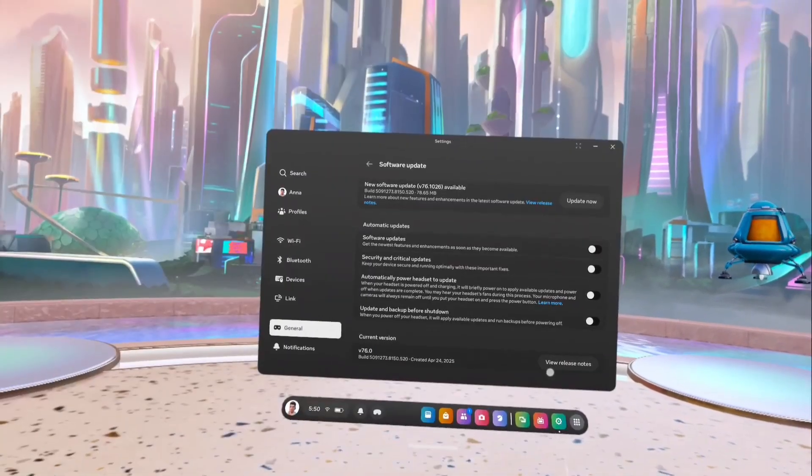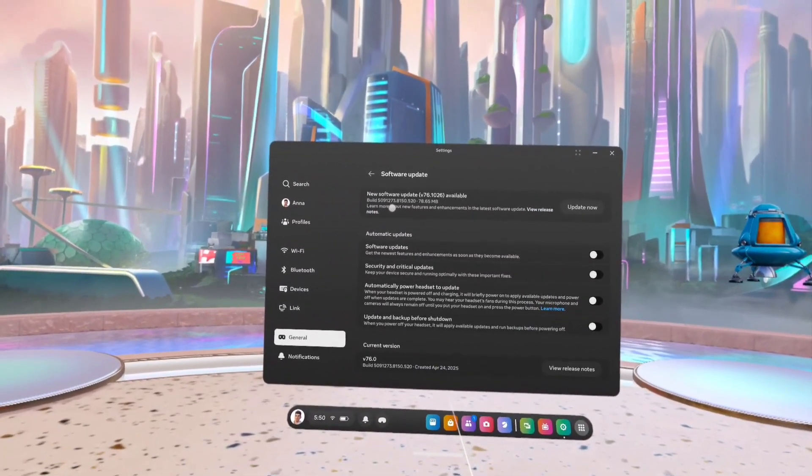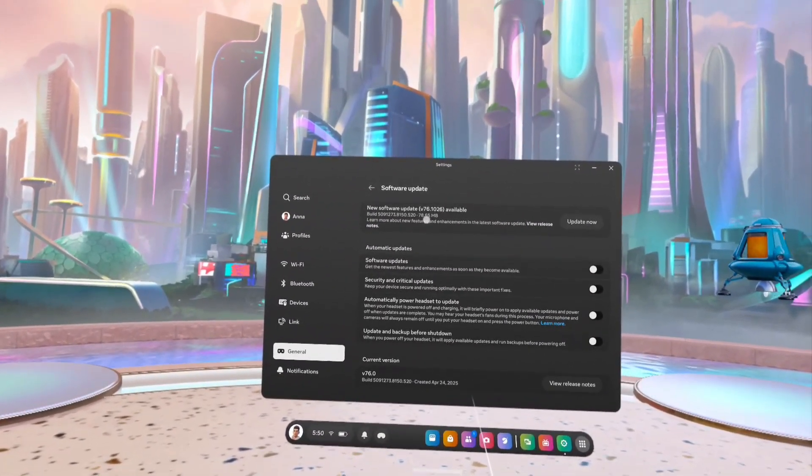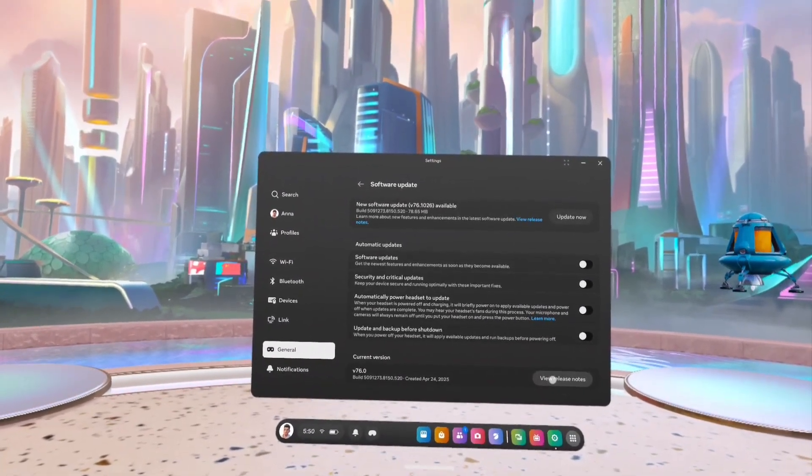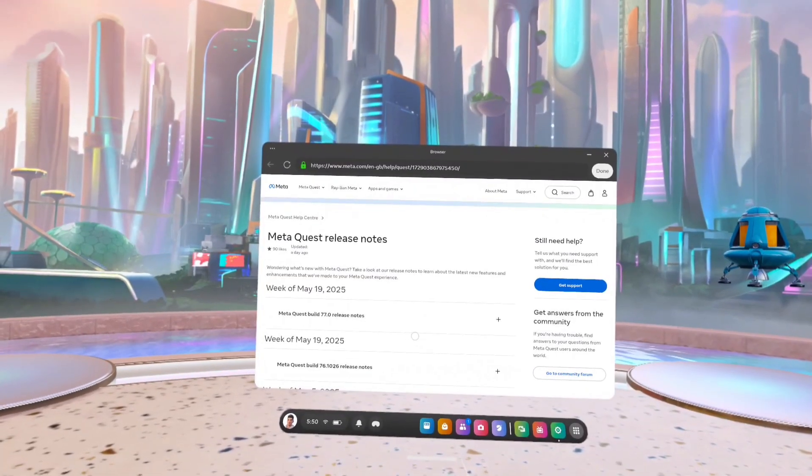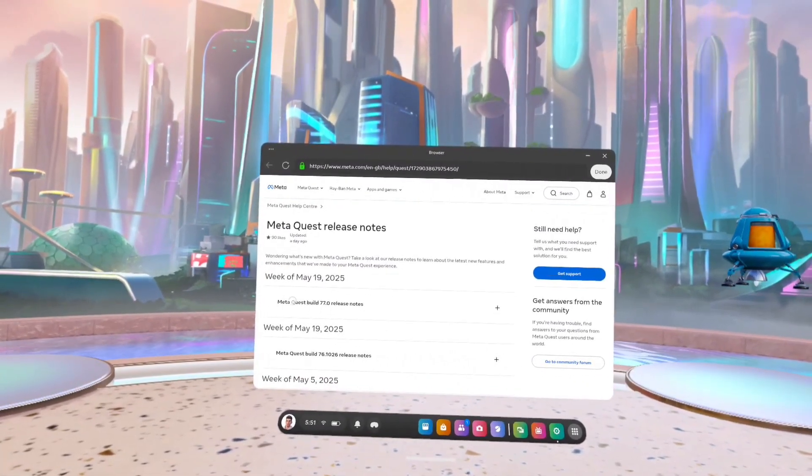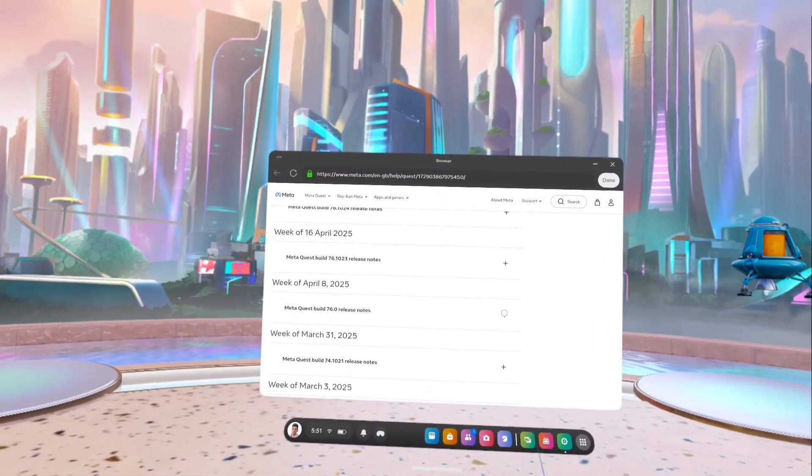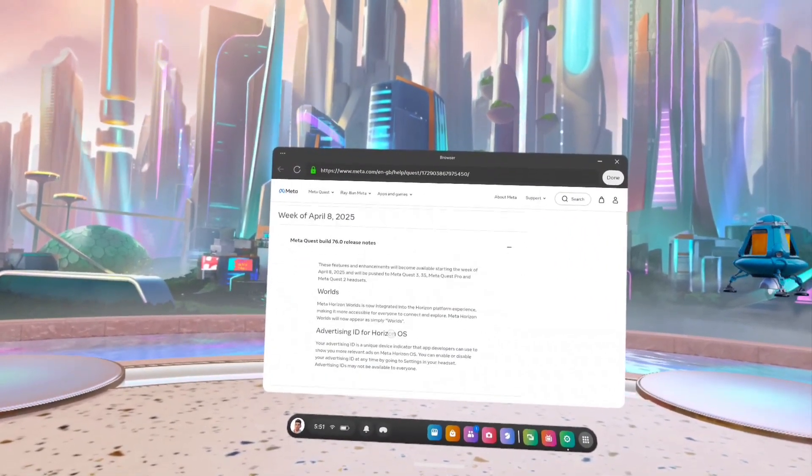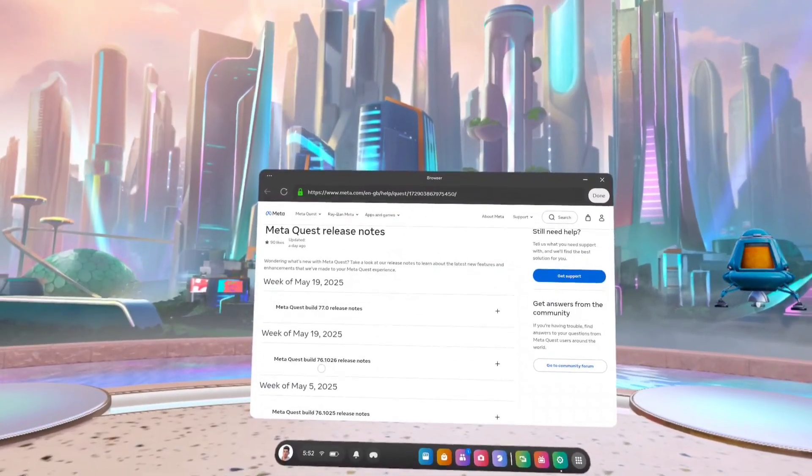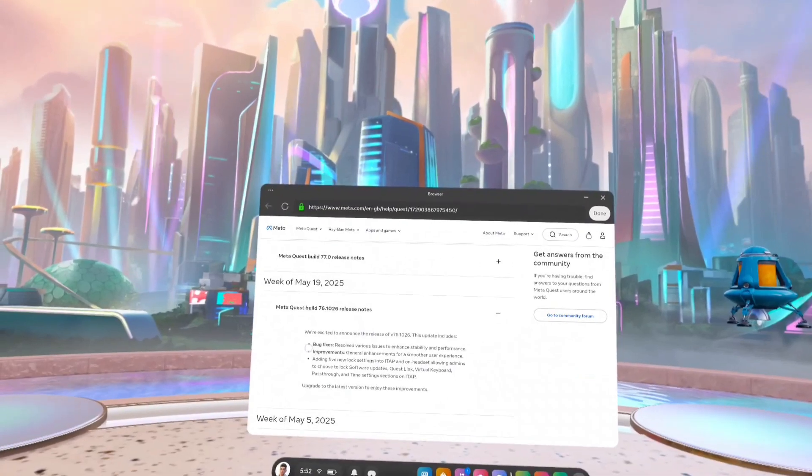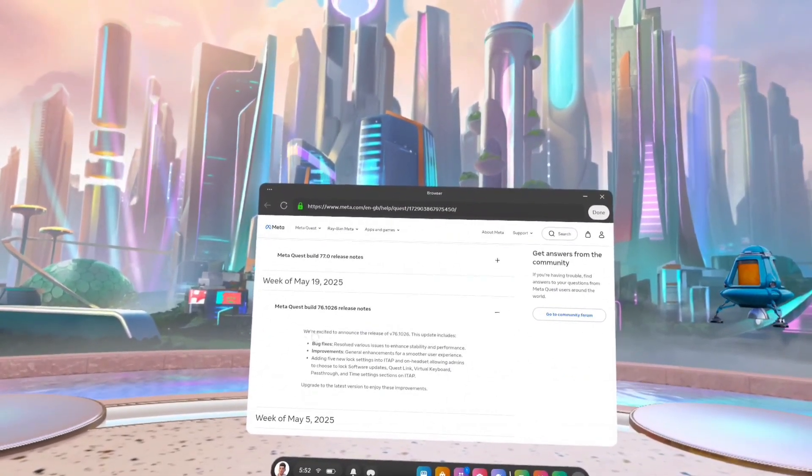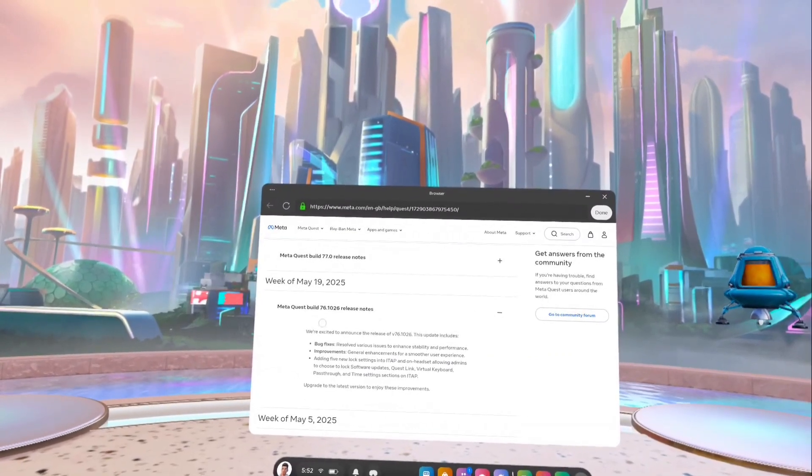Another version of software is available. 76.1026. You can install that version. That may contain fixes for the issues that you are facing. Let me check release notes. Let me click on view release notes. Here you can see release note of 76.0. Let me check release note of 76.1026. That may contain bug fixes. It has bug fixes. Please try to upgrade to this version. That may fix all issues that you are facing.